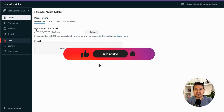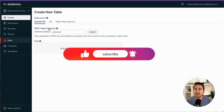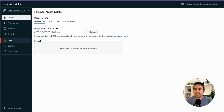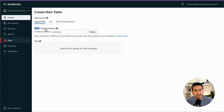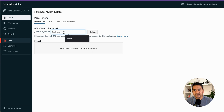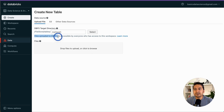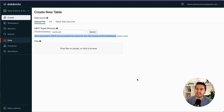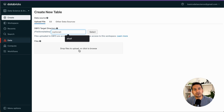For this video, let's go through the 'Upload File' option. You'll see a DBFS target directory field — the next video will cover DBFS completely, but it stands for Databricks File System. The location shown is FileStore/tables, and the name field is optional. Note that files uploaded to DBFS are accessible by everyone who has access to this workspace, so anyone with access can view the data.